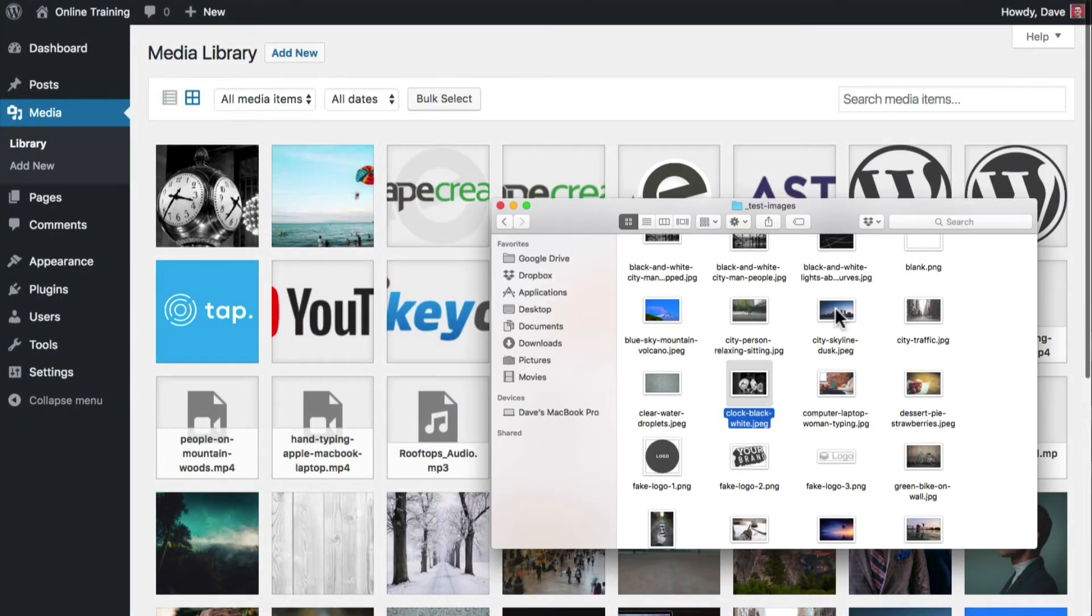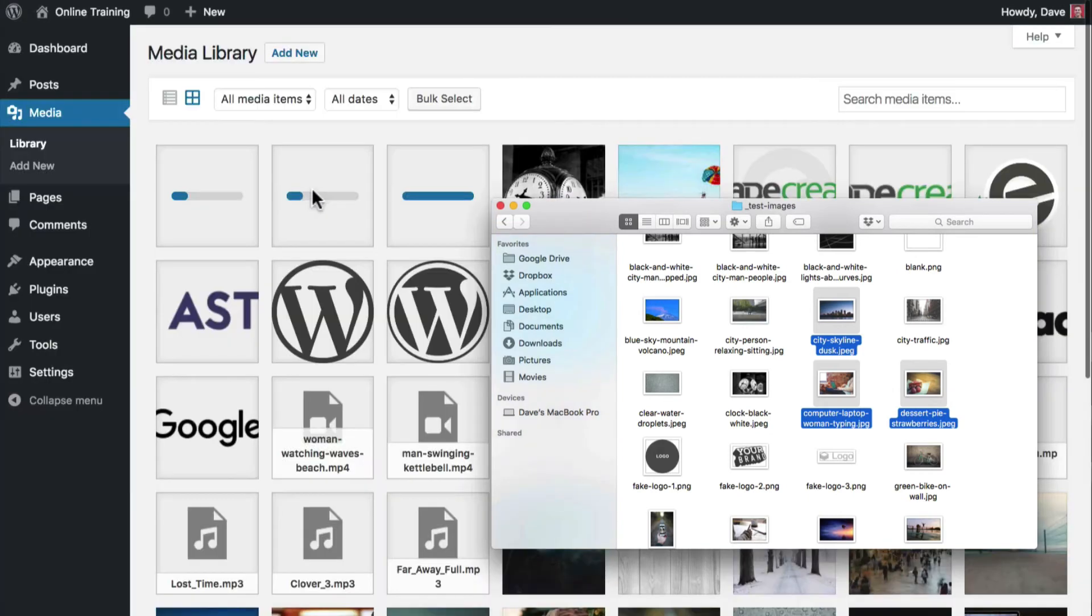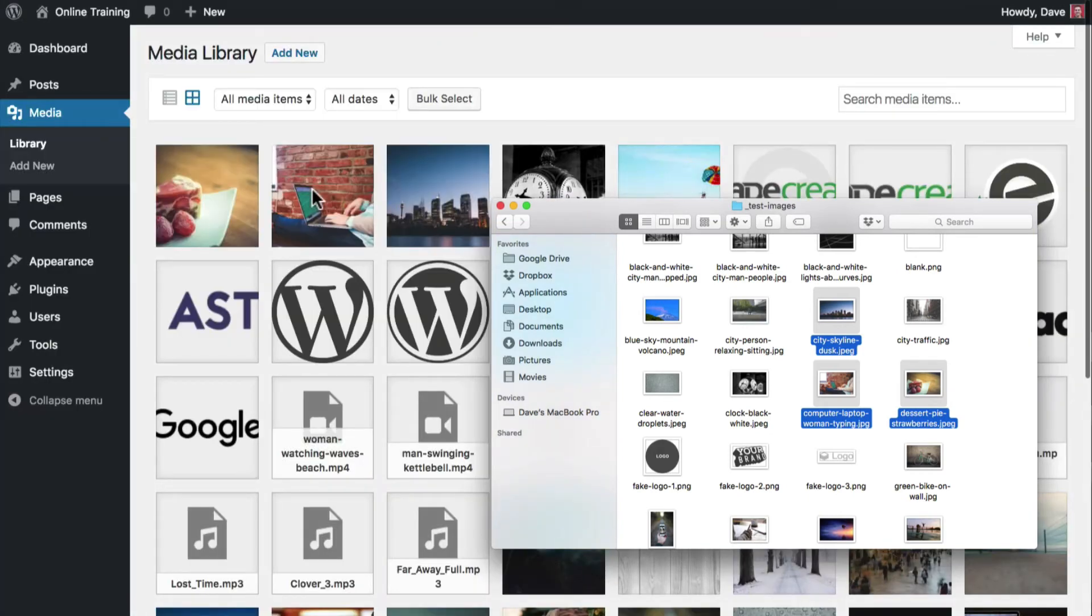You can upload just a single image or select multiple images to upload them all at once. This method only works when your media library is in grid view, not list view.